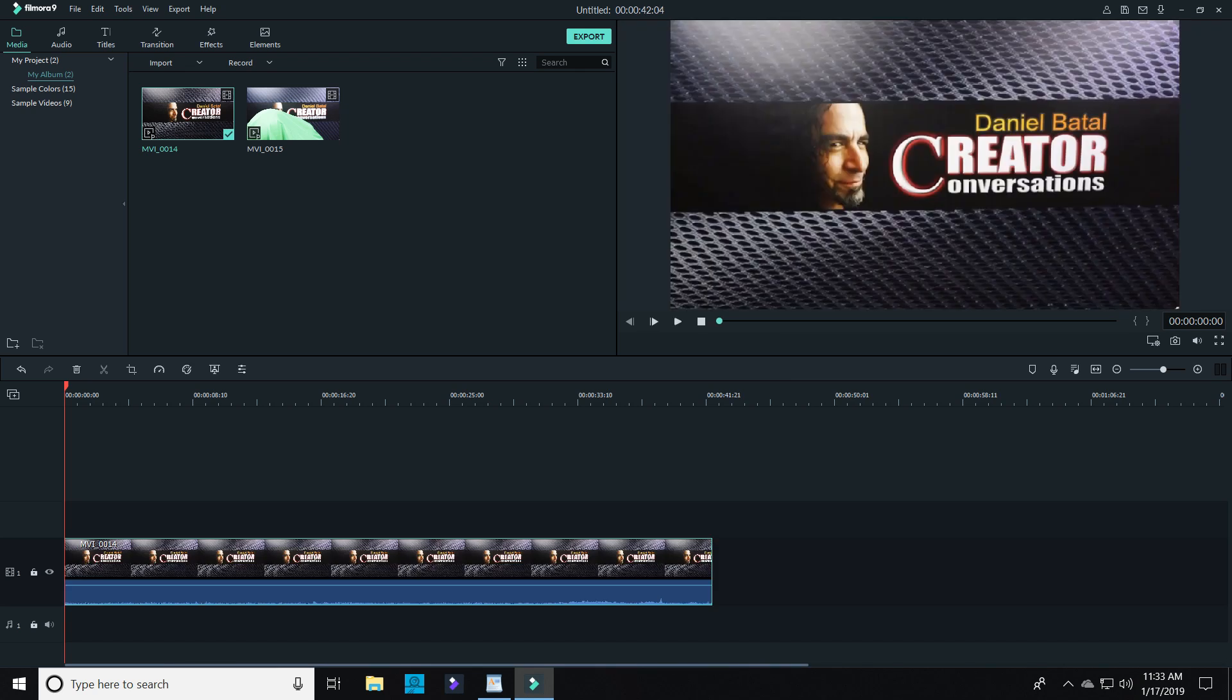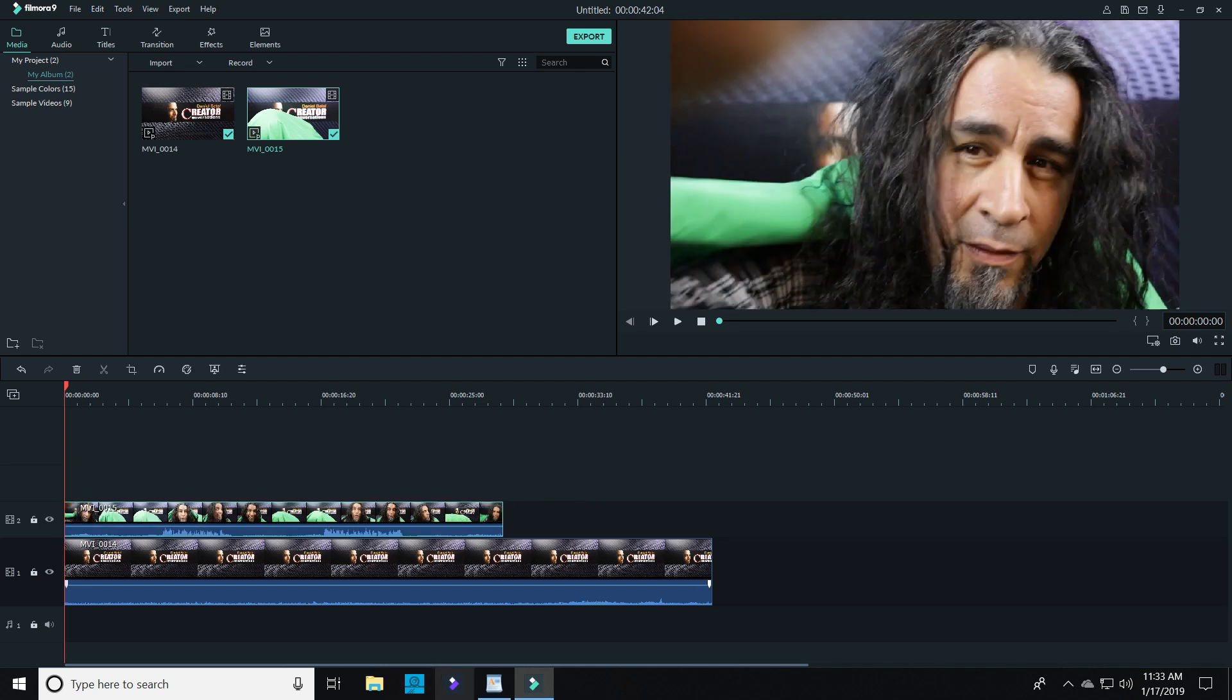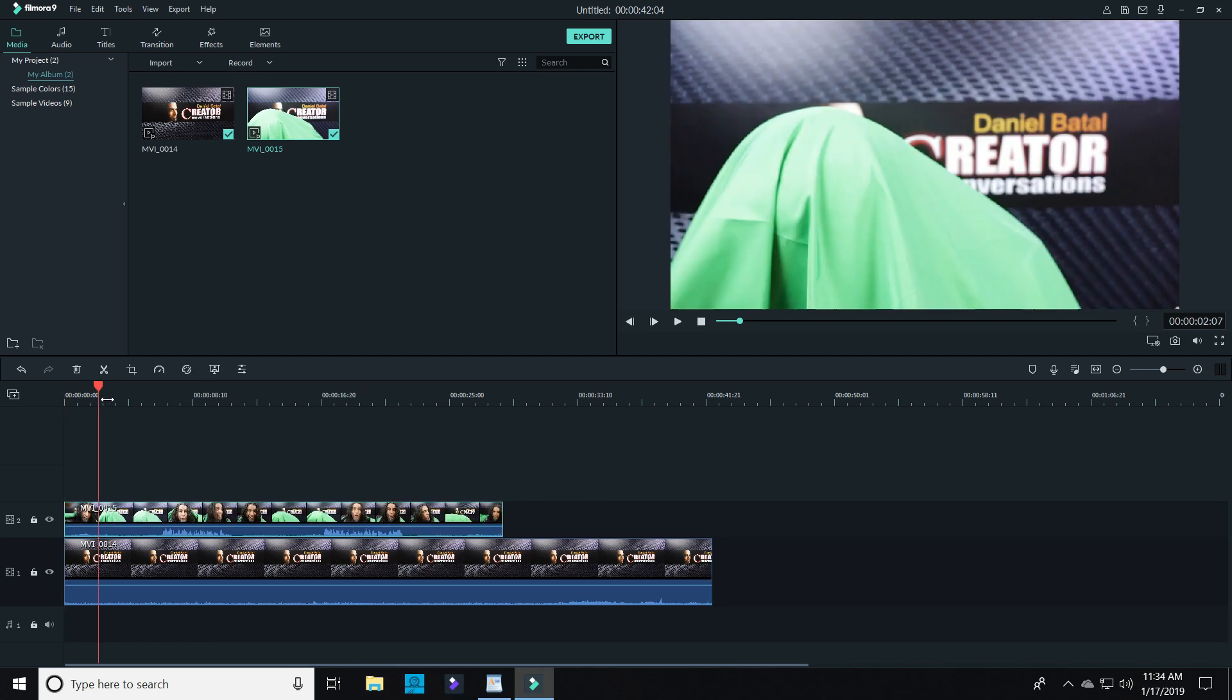On the main track, I brought in the footage of the set without me in it, and then on the track above that, I brought in the footage of me goofing around with that green piece of fabric.